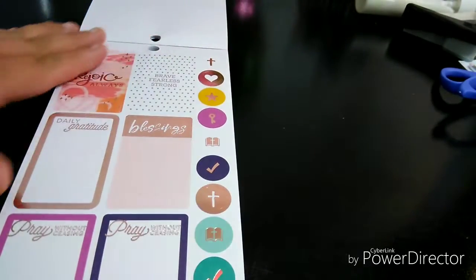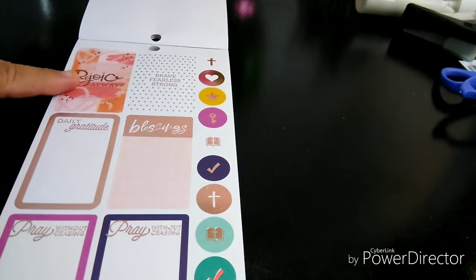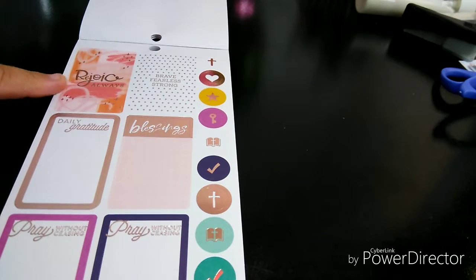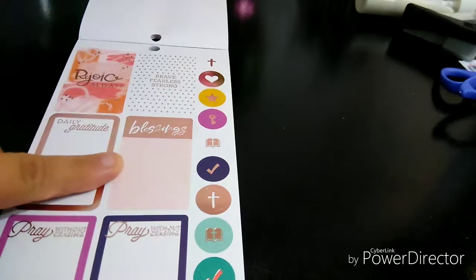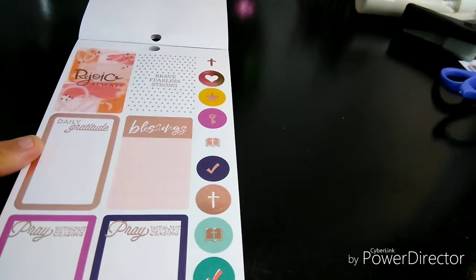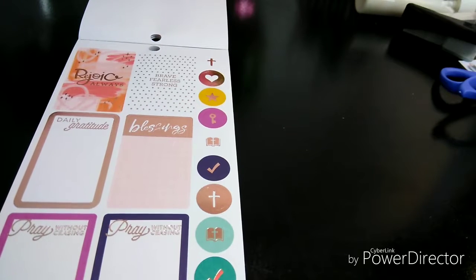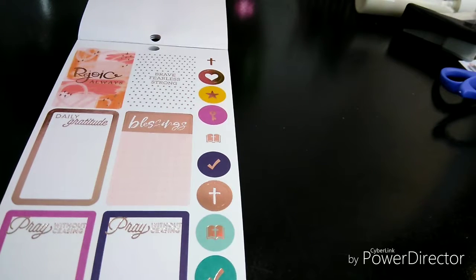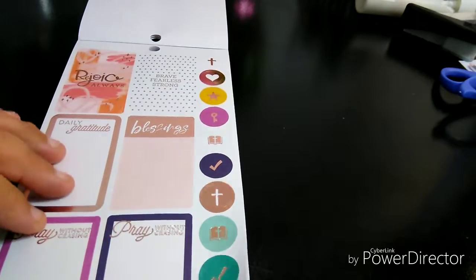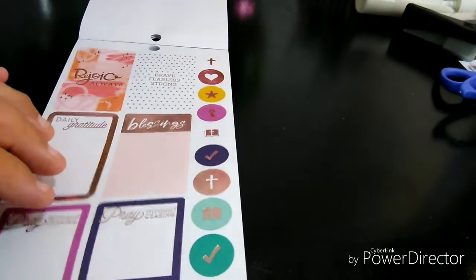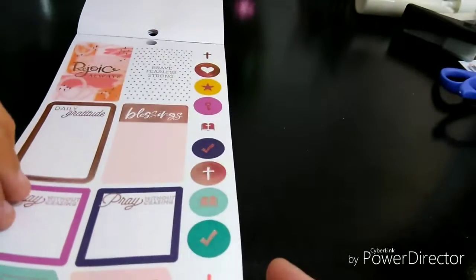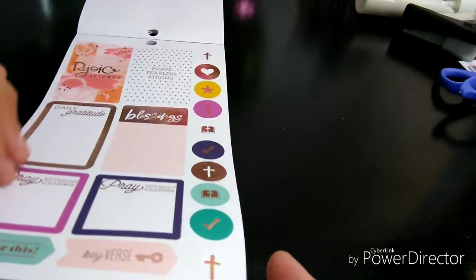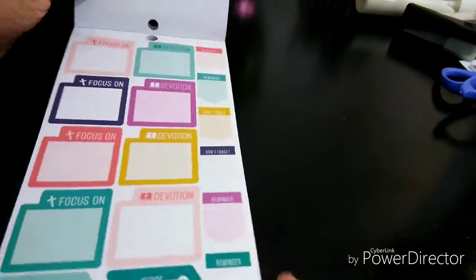I think this is going to be a very long video. I do apologize if it is. Rejoice always. Brave, fearless, strong. Blessings. Daily gratitude. Pray. And remember this. Key verse. Then you have like a simple cross. Some really simple stickers but very nice, very nicely made.